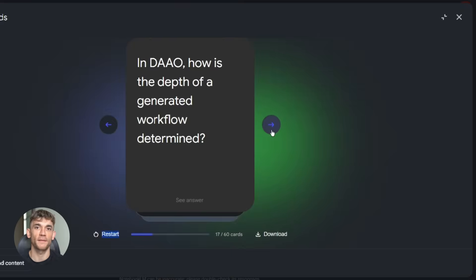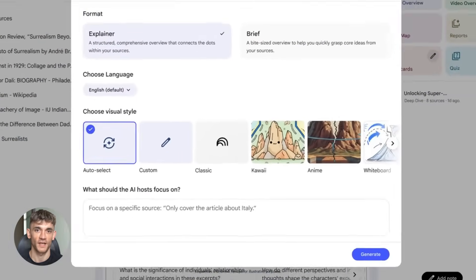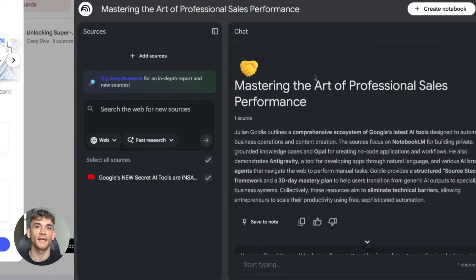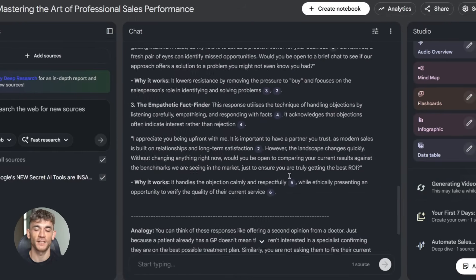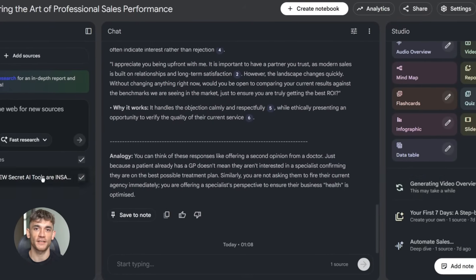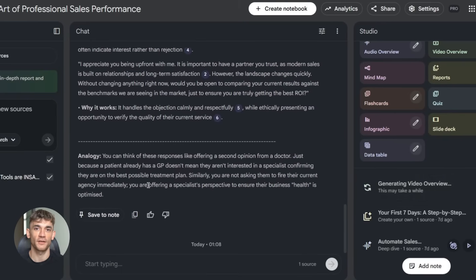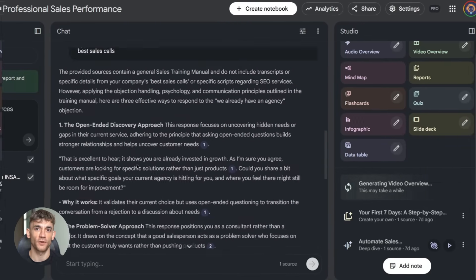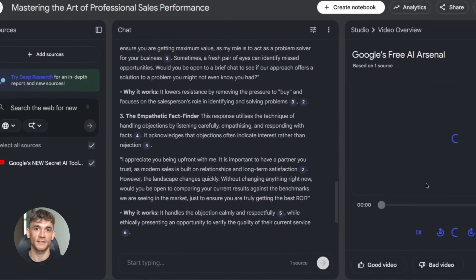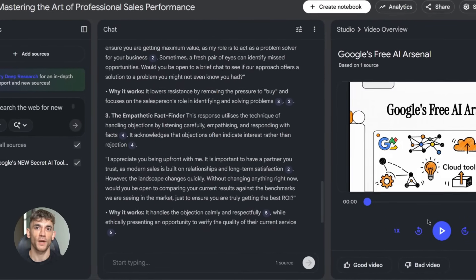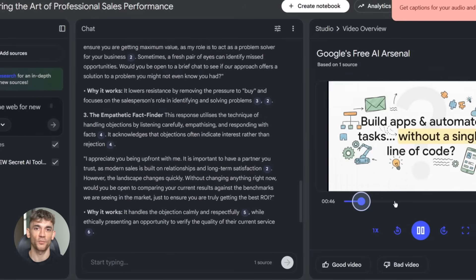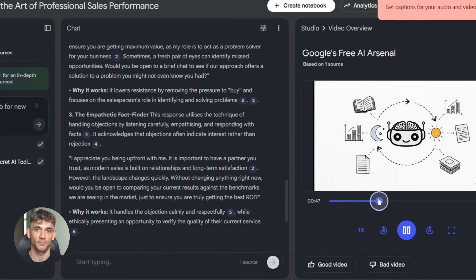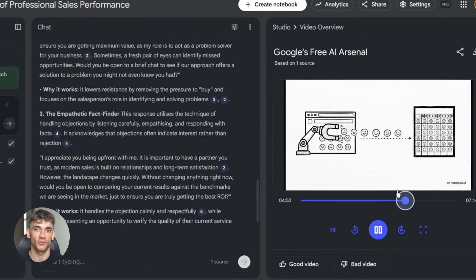Now here's the coolest part. Video overviews. Let's say you're launching a new AI automation training module in the AI profit boardroom. You've got your module outline, implementation steps, and some member success examples. Upload those as sources. Then ask Notebook LM to create a video overview. It generates a narrated video with slides. Explains what the module covers, why it's valuable, and how it works. You can use this in onboarding emails, team training, member announcements. It's like having a video editor who works in seconds.